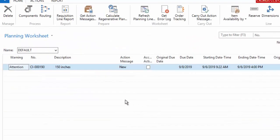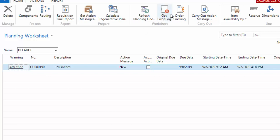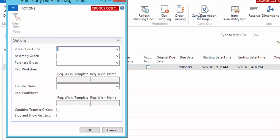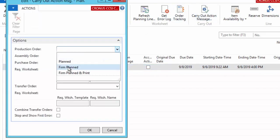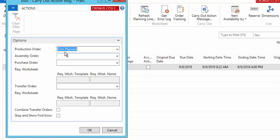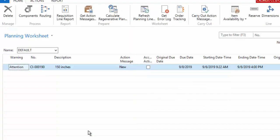Okay. So I have now gotten a suggestion from my MPS that I need to make this truck. Alright, so all I have to do at this point is carry out the action, tell it that I want to make a firm plan. So I have customer demand, so I'm going to make it firm planned. And I'm going to say okay.